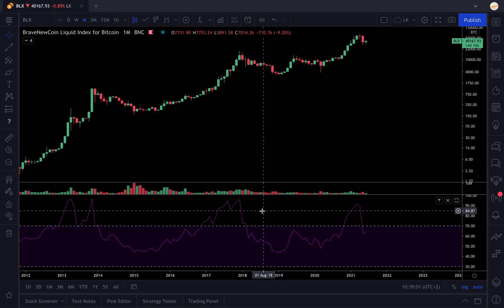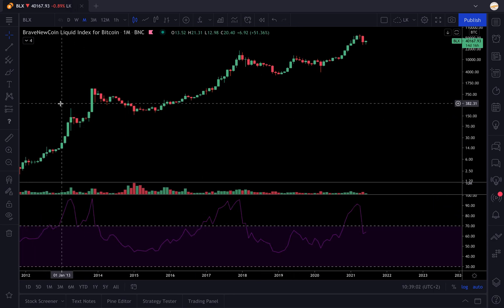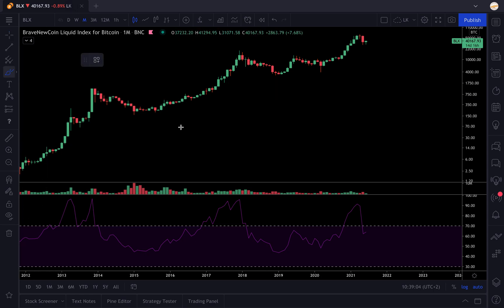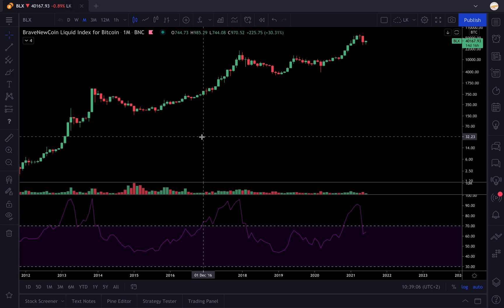RSI is a momentum indicator. It means you could really see it as the speed of the trend. When the RSI is very high, it means the trend is going very fast to the upside. When it's at the lowest, it means the trend is going very fast on the downside. You can also use bullish divergences and all that stuff, but we're not going to talk about that for trend following.